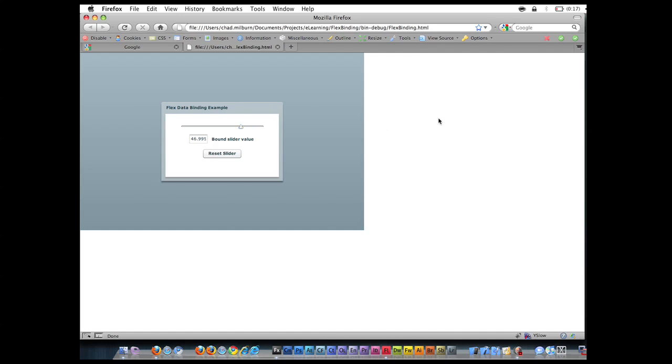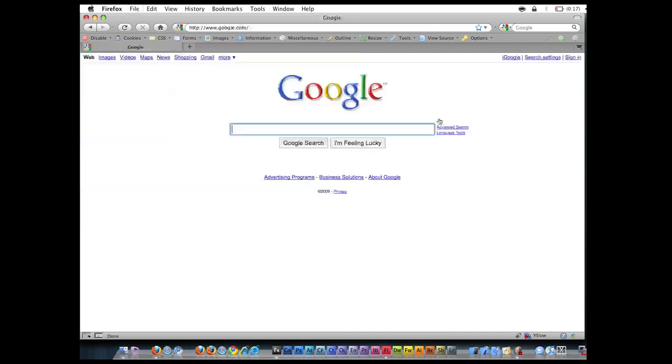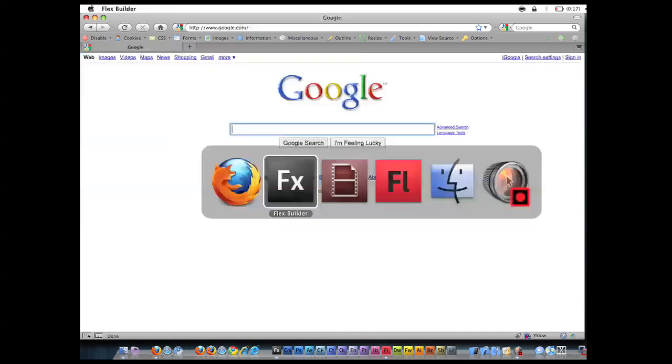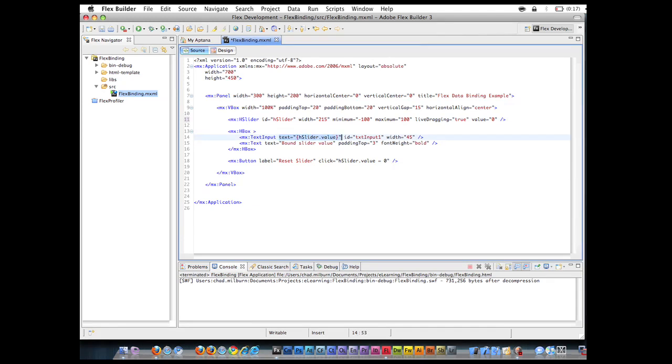So that's one of the first techniques I want to talk about. The second technique is going to be using the binding tag within the MXML. It's a binding component. So I'm going to just make this zero and remove all instances of binding that we have currently. So now neither of the components are bound to each other.